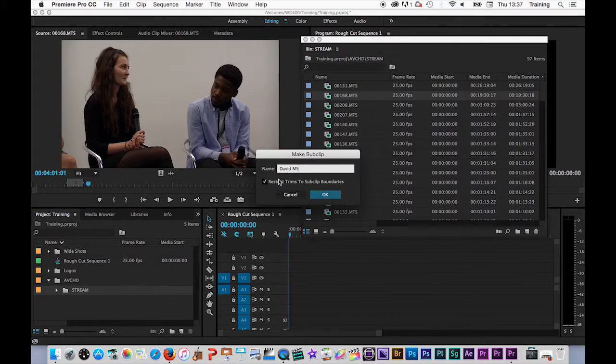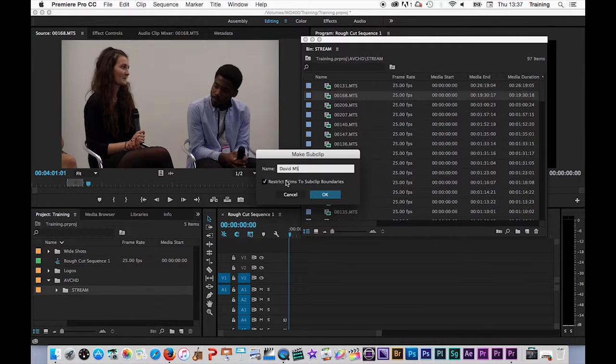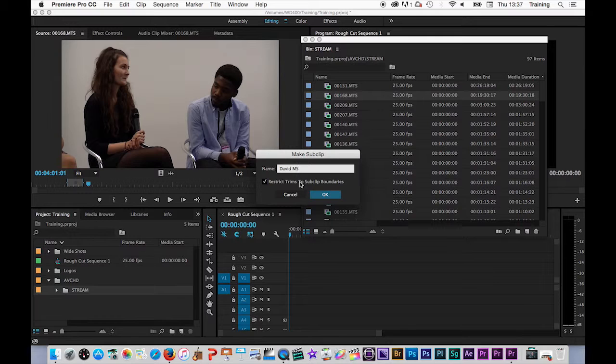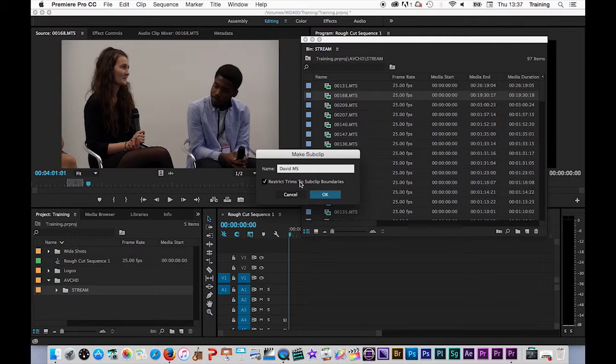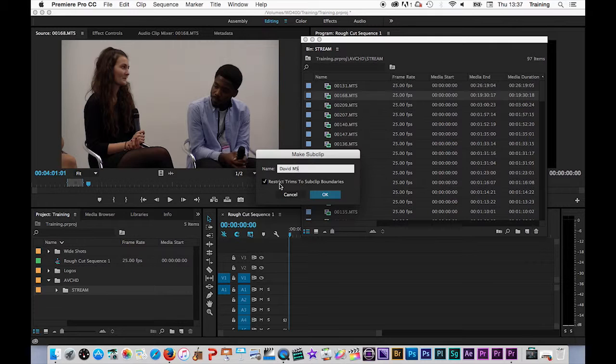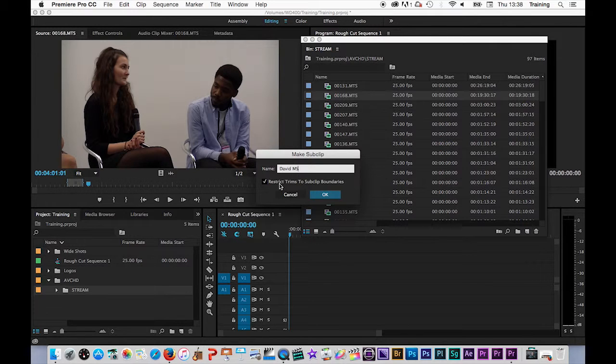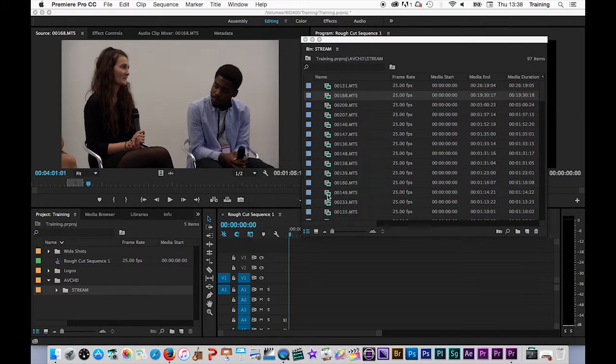Just before I do though, just to mention the restrict trims to sub clip boundaries option - what this means is with this on when I use the sub clip if I try to extend the clip it will not let me extend the footage beyond the in and the out point that I have currently set there. If I turn that off I can if I need to access the entire clip again, the entire media so the entire 20 minute long clip. I'm going to click OK.